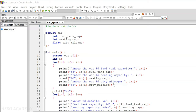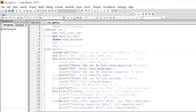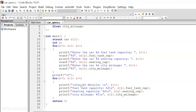After the user input, we will print all the details on the screen. We are printing the car details — first we will print the car one details, then we will print the car two details. Each time we are printing fuel tank capacity, sitting capacity, and city mileage.